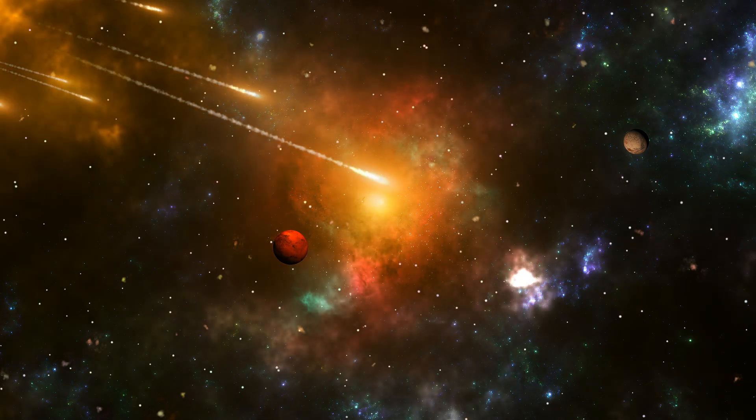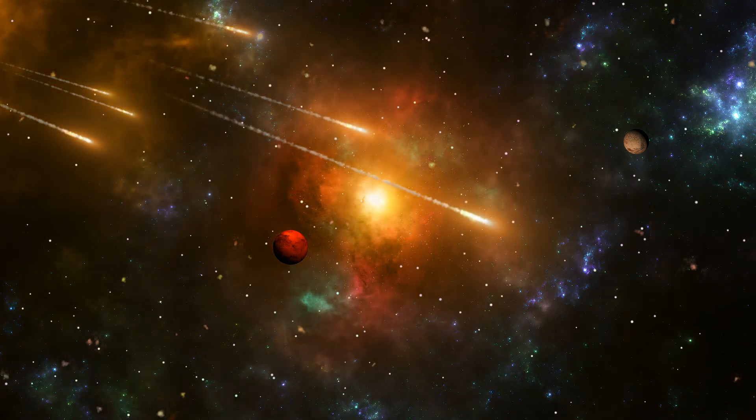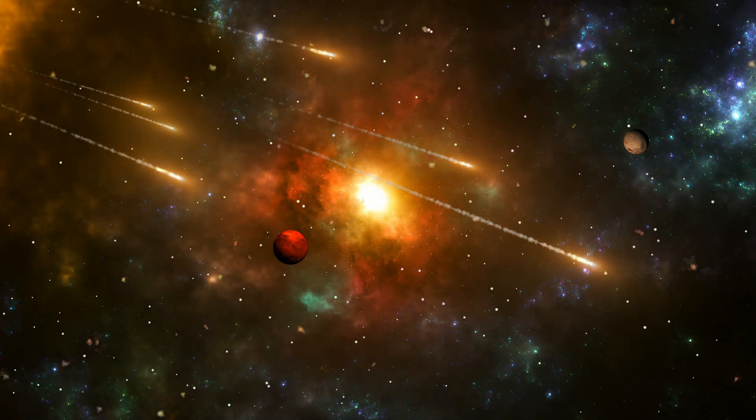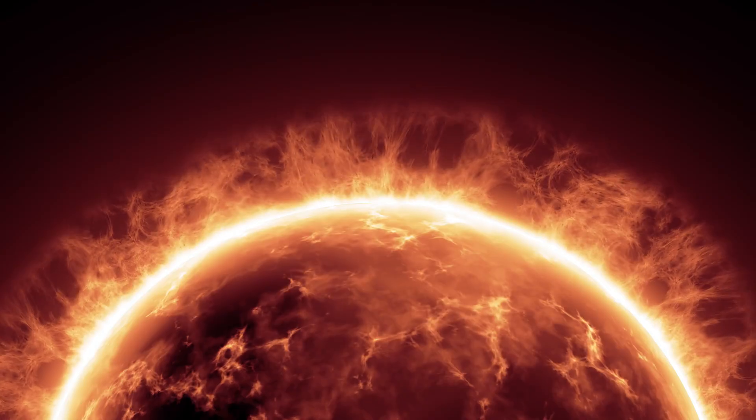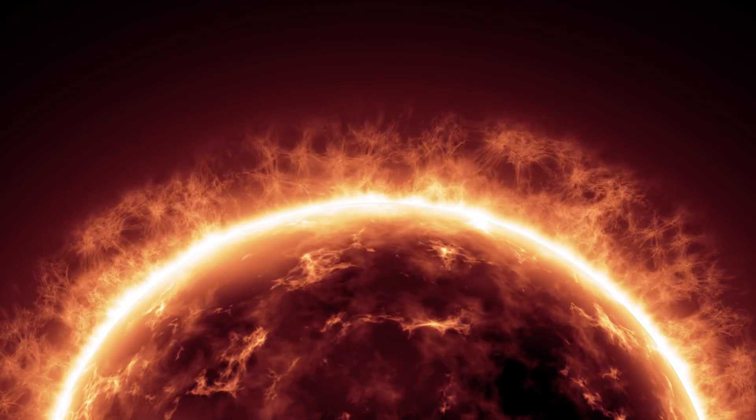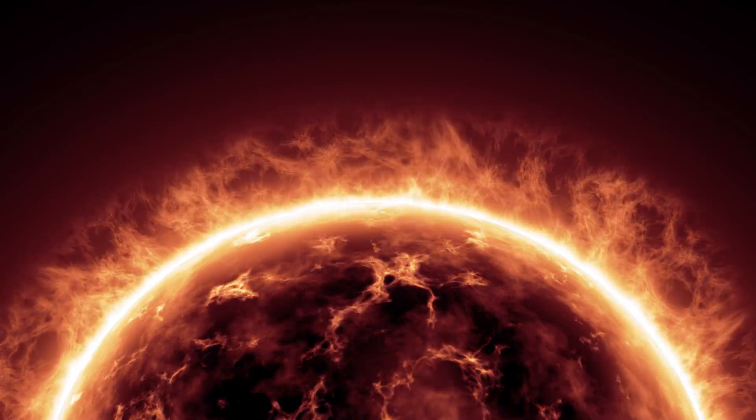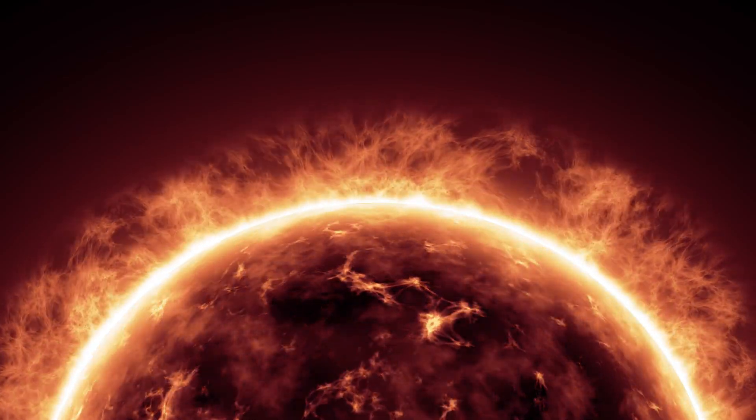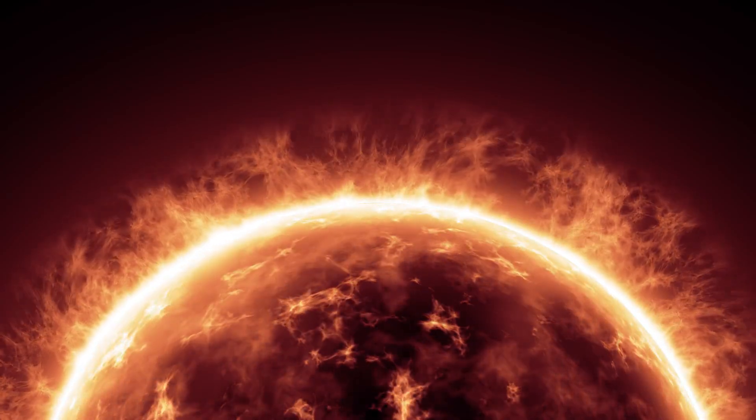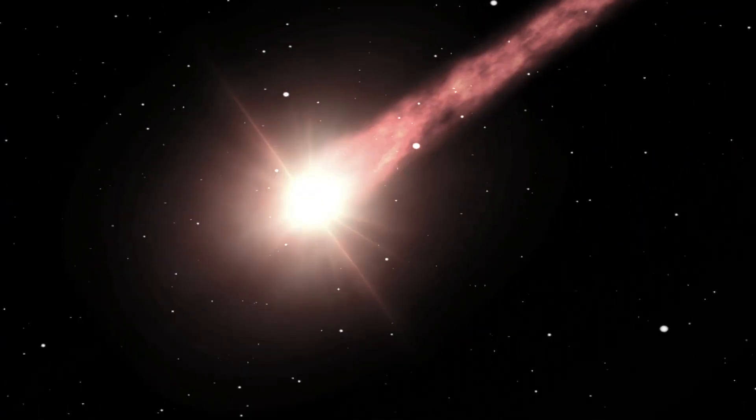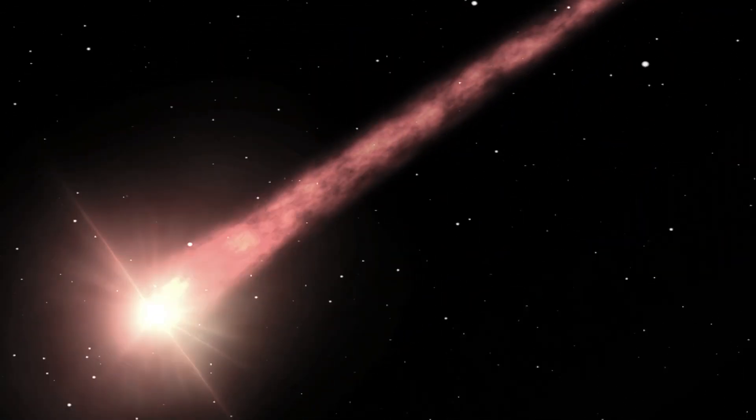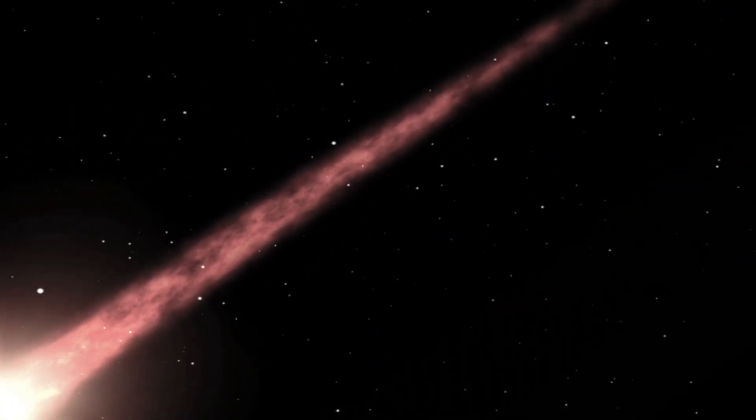This event could cause Betelgeuse's brightness to increase to equal the brightness of the full moon, making it visible even during the day. What would happen if Betelgeuse finally explodes? What would we see and feel from Earth? Would a supernova destroy Earth?